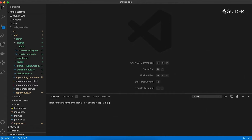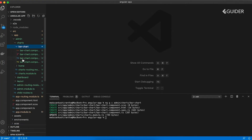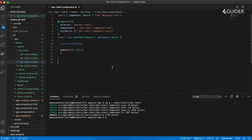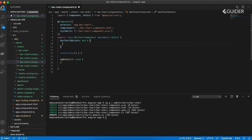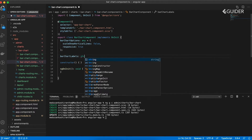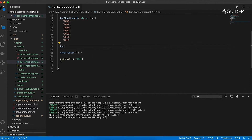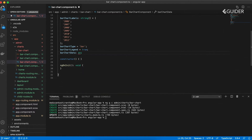Let's create a component called barchart by running: ng g c admin/chart/barchart. Now, update the barchart component .ts and barchart component .html files as shown in this video. The barchart options contains the configurations for the barchart. The barchart labels contains the labels for the chart. The barchart type is the chart type — here it is 'bar'. The barchart legend is the data displayed on the y-axis. The barchart data is the data that is presented in the chart.